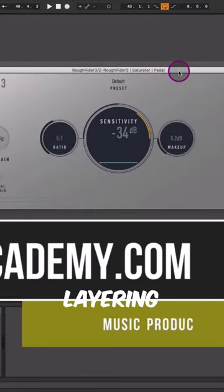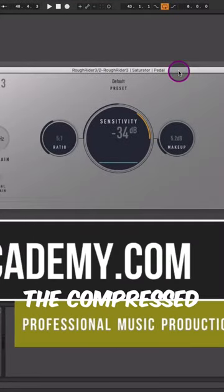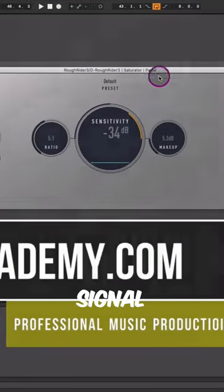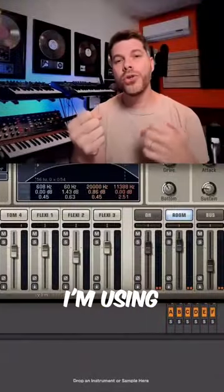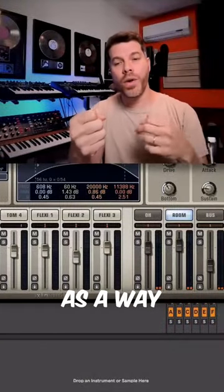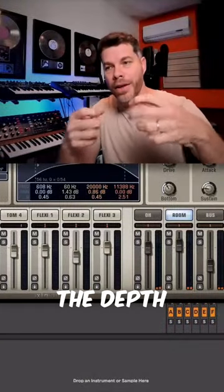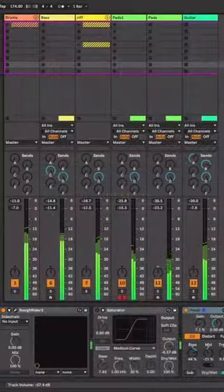And then I'm just layering and blending the compressed and distorted signal. So you see how I'm using layering as a way to create the depth and fill some of the body.